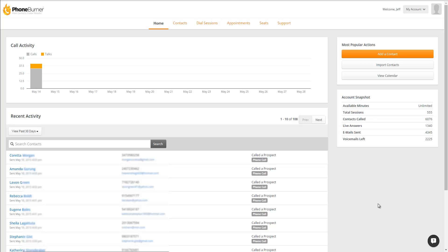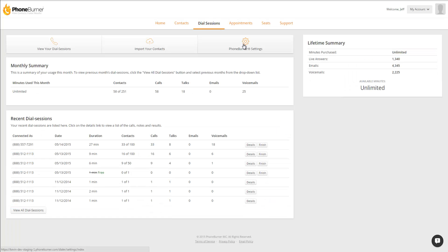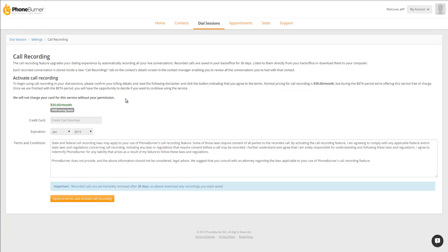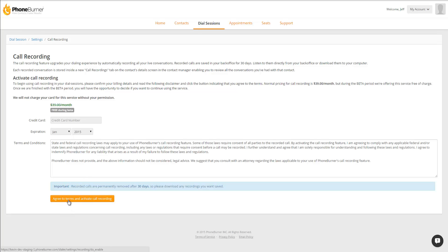In this recording, I'm going to show you how to enable and use the recording feature in Phone Burner. To enable it, we're going to go to Dial Sessions, Phone Burner Settings, and click on the Call Recording link. On this page, you'll see a brief description of call recording and the button to agree to terms and activate call recording. Let's go ahead and click on that.